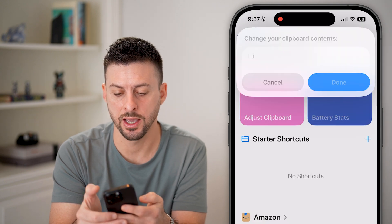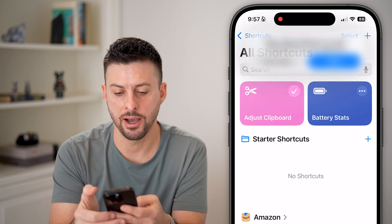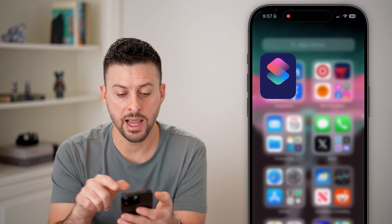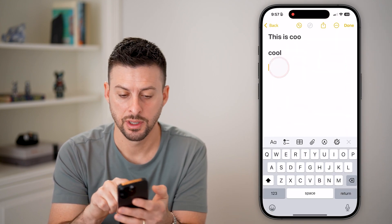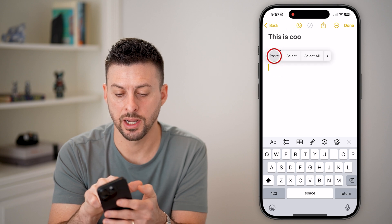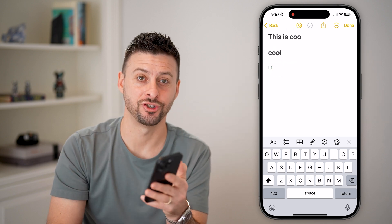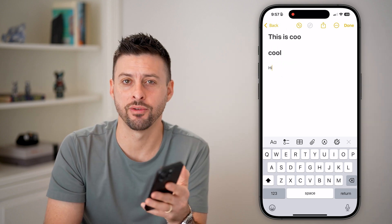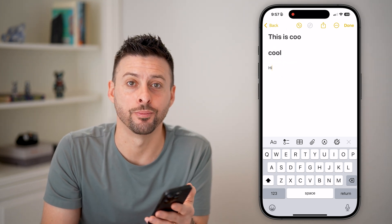I can switch it to 'high' and hit Allow. Now if I go back into my Notes, tap at the cursor and hit paste, you can see it has adjusted the clipboard contents — and you're good to go.